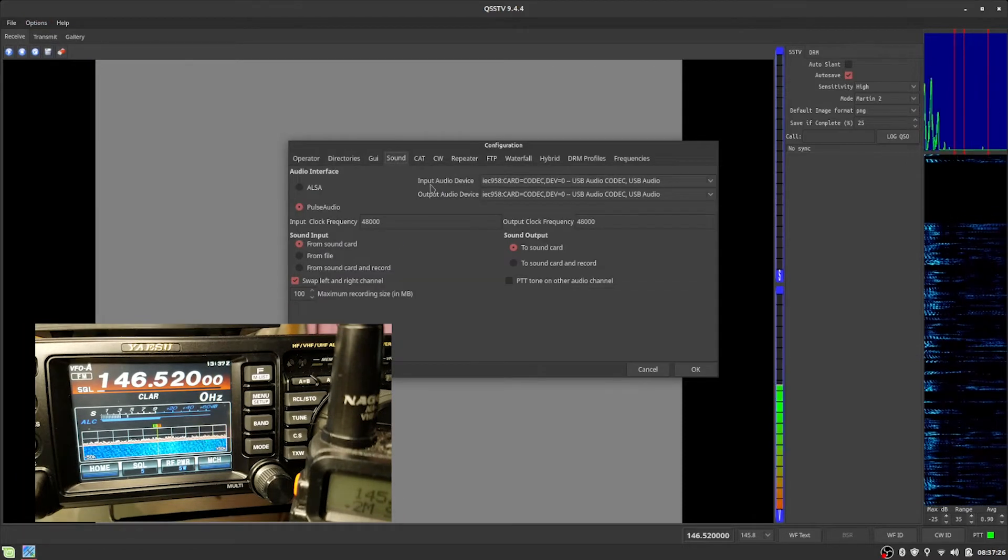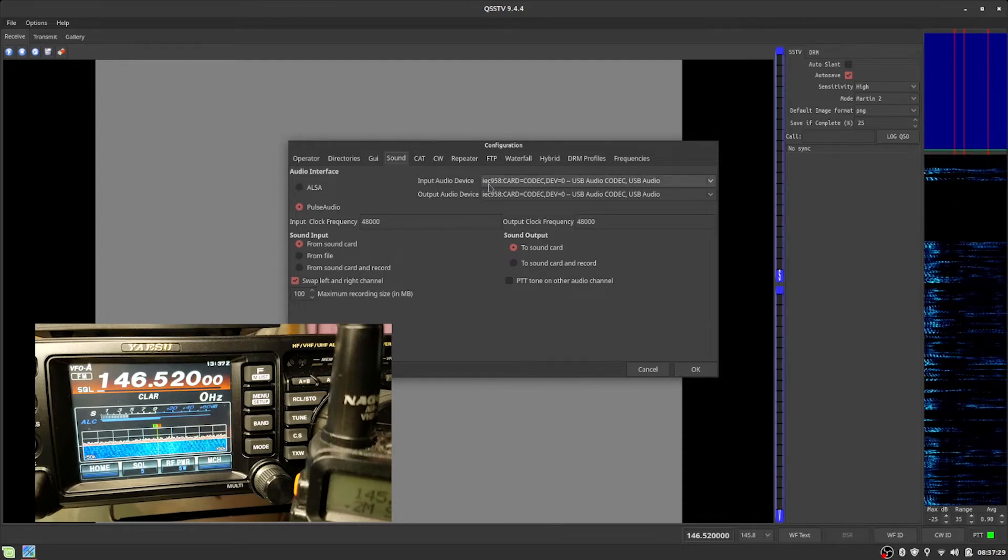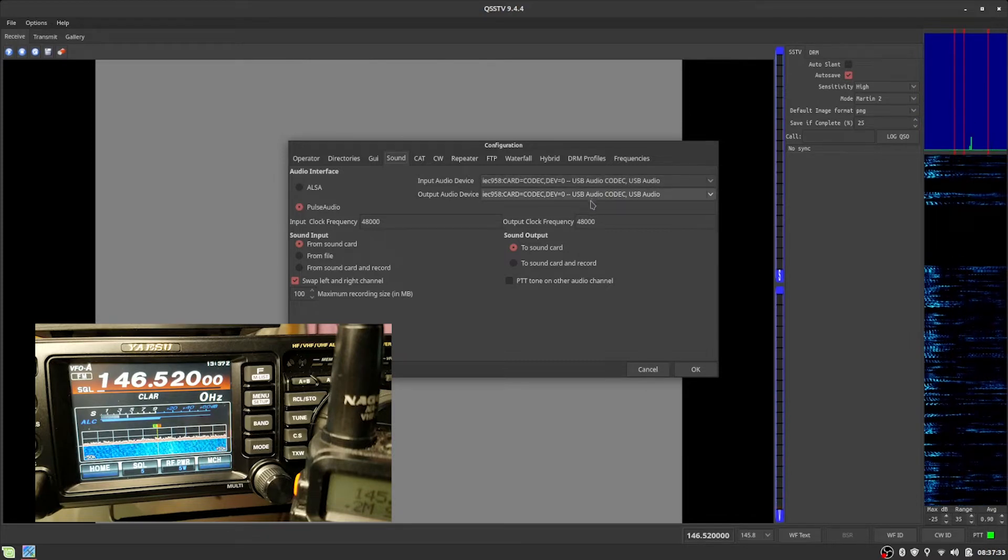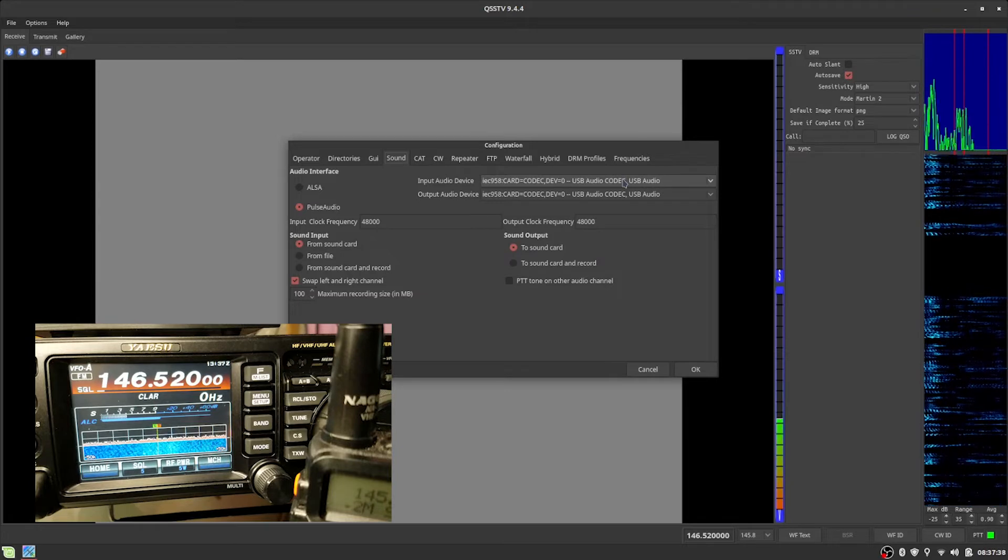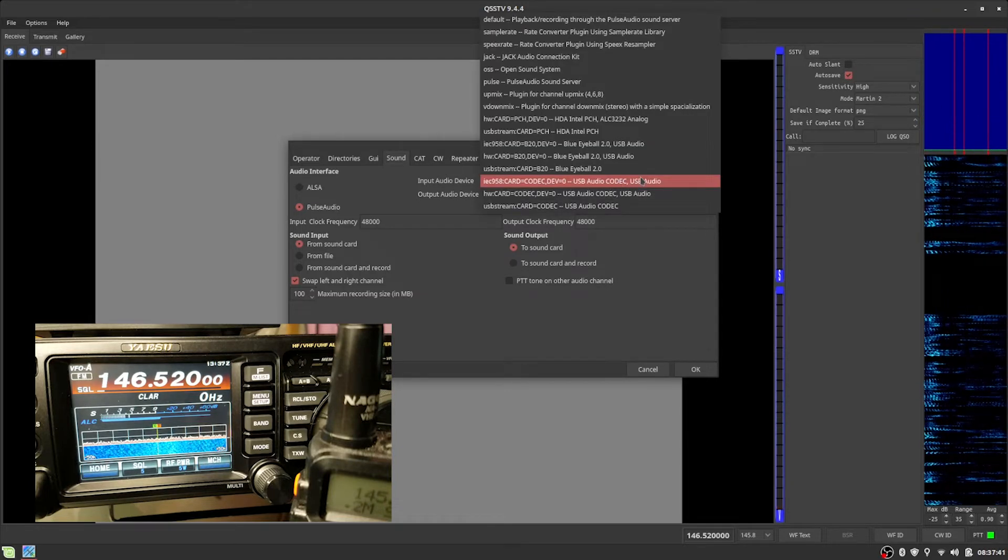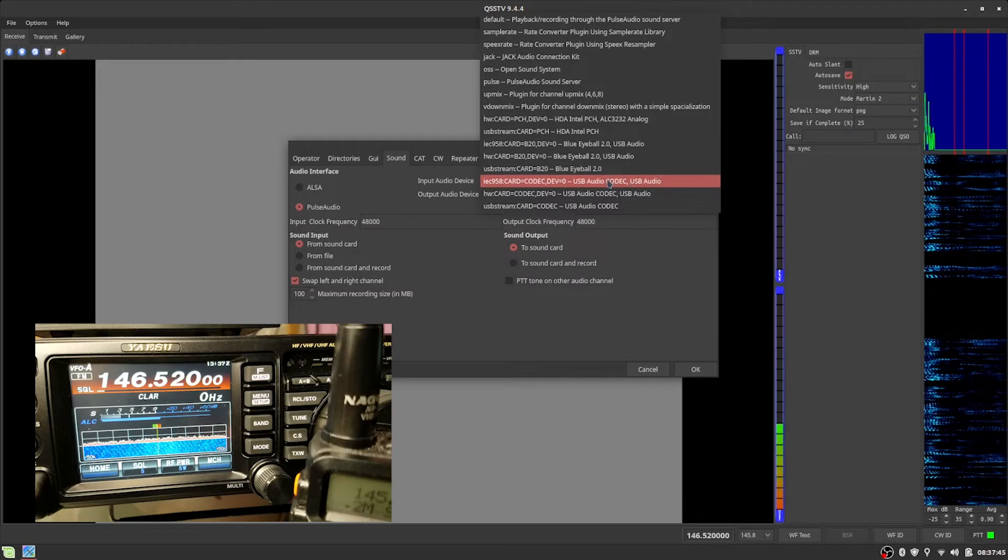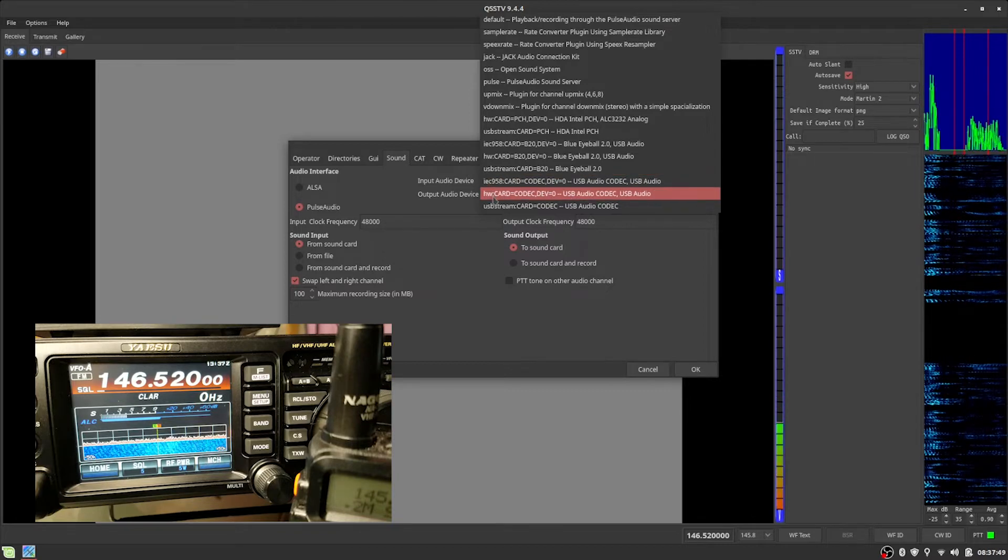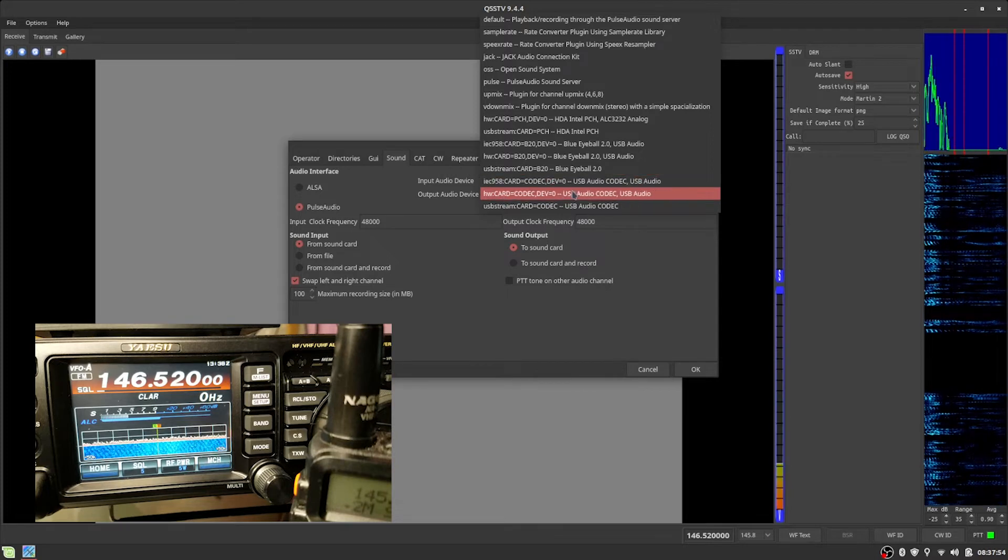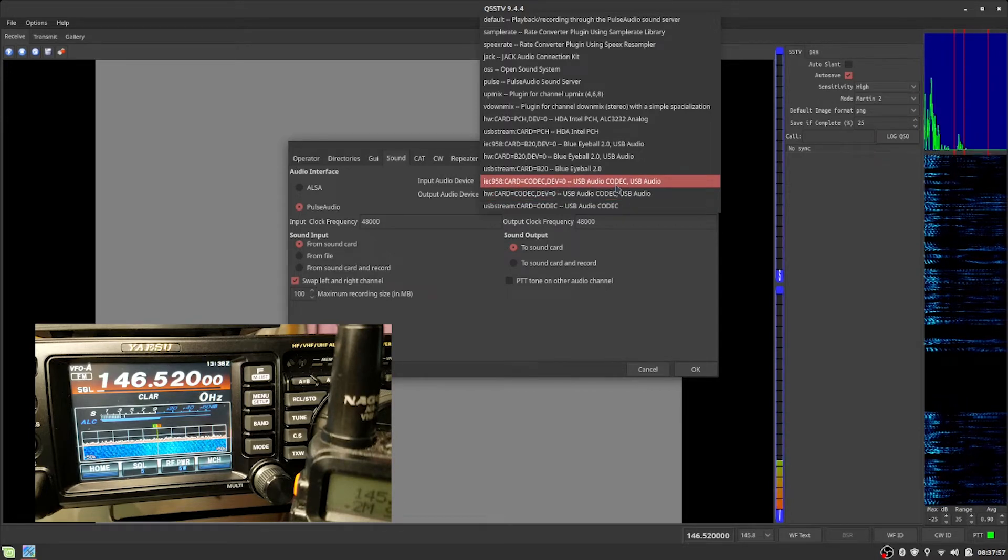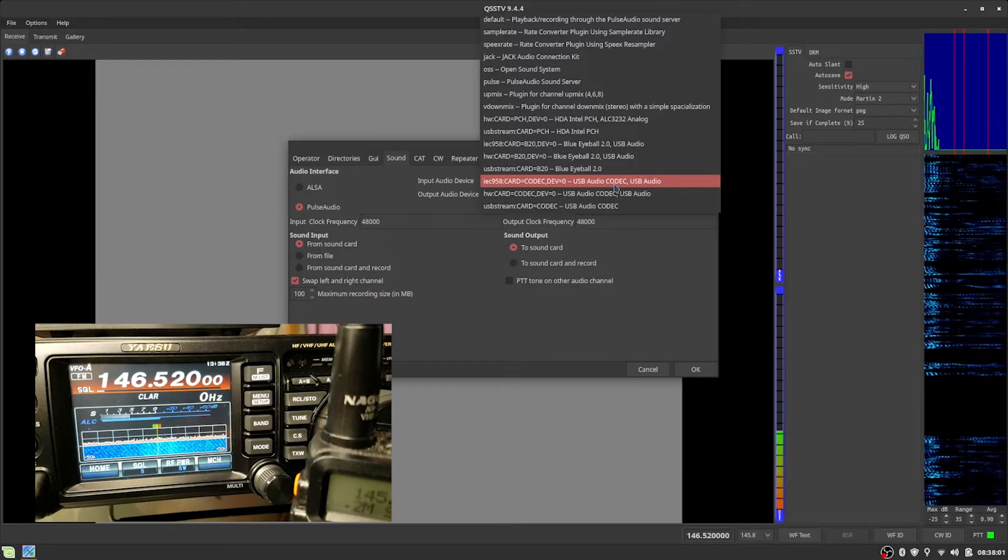And you want to have Input Audio Device, USB Audio Codec. Same thing, Output, USB Audio Codec. Now, one thing I've been discovering is you actually, at least in Linux Mint, you end up with two sound cards here. The IEC958 and HW card. They're both, again, what you're looking for is USB Audio Codec. That's how the 991A shows up in Linux.